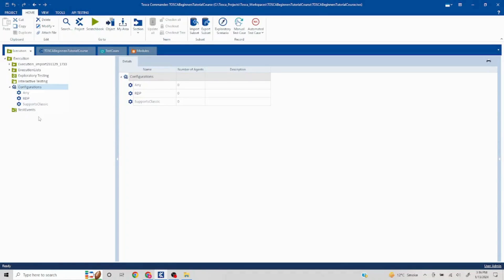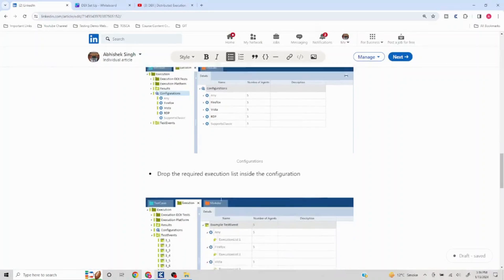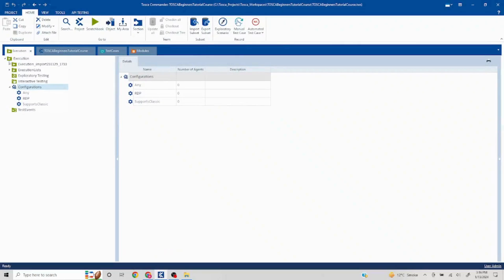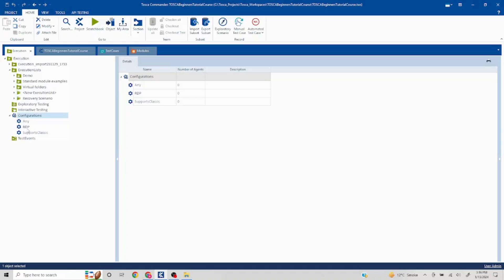For the test event to know on which machines it can execute, you need to drag and drop the required configuration into the test event. If you want 'any', or RDP, or both, you drag and drop accordingly. In the screenshot, the top header shows 'any' as the selected configuration. The second step is to drag and drop your execution list into that particular test event.